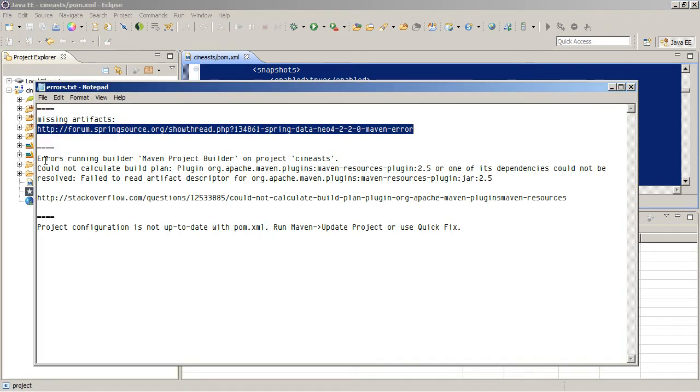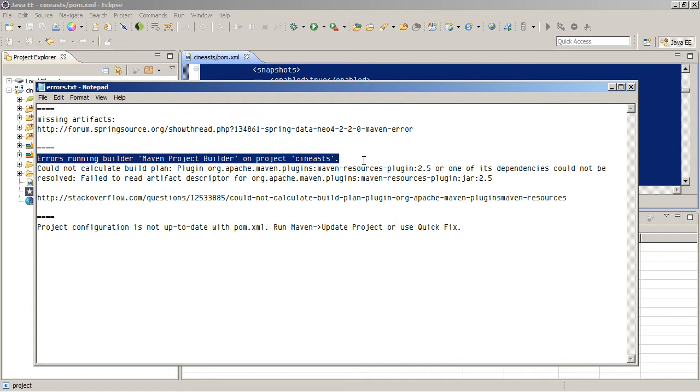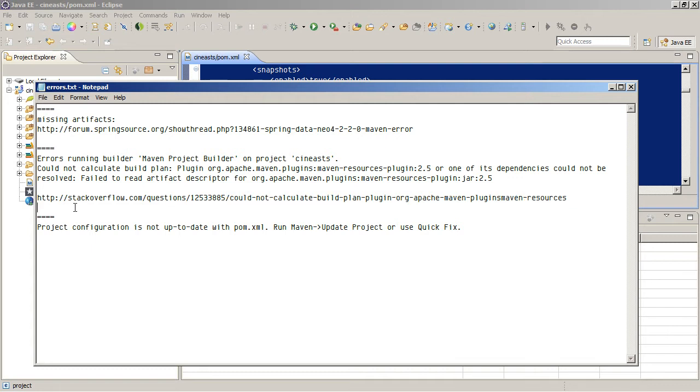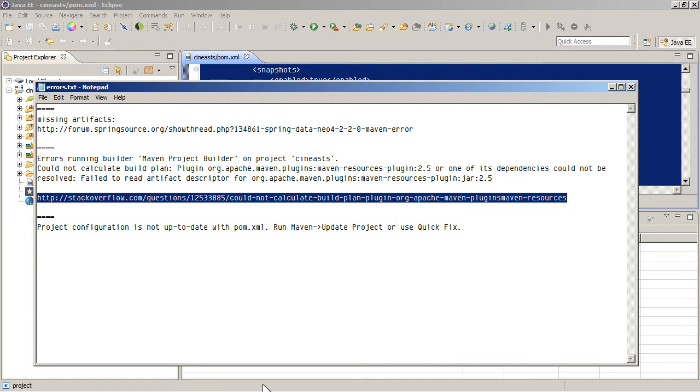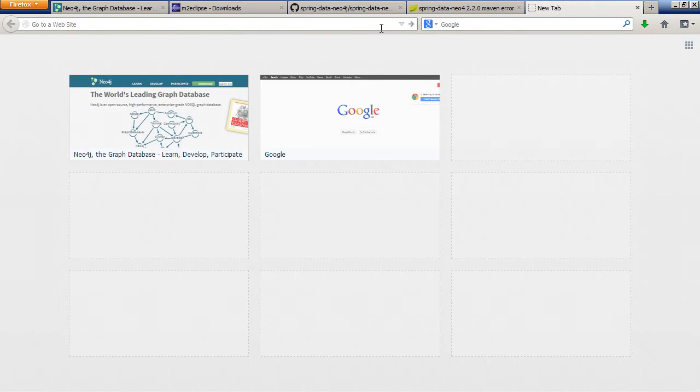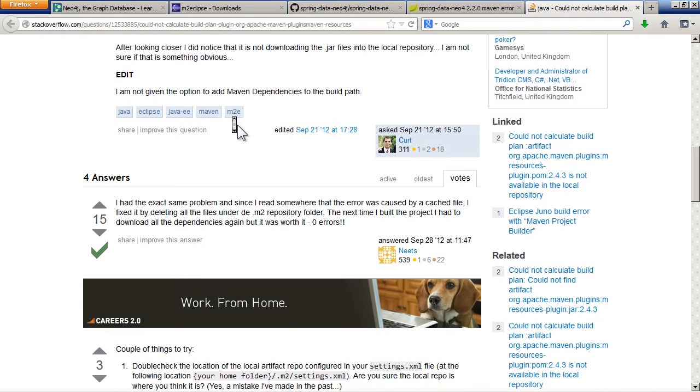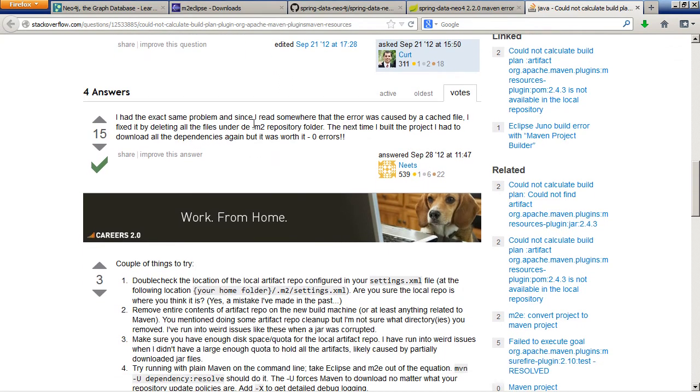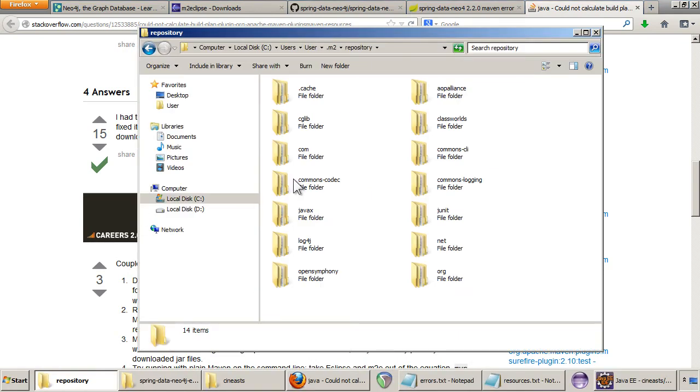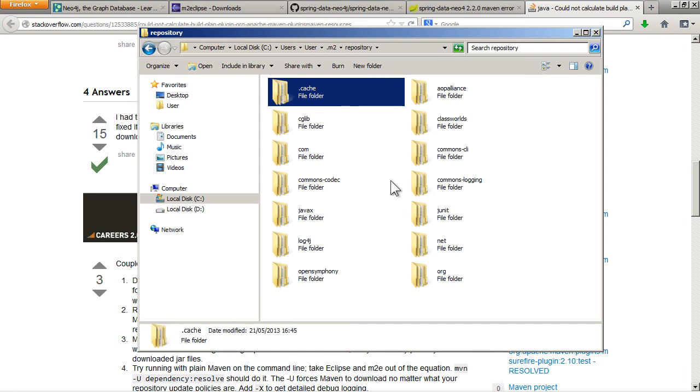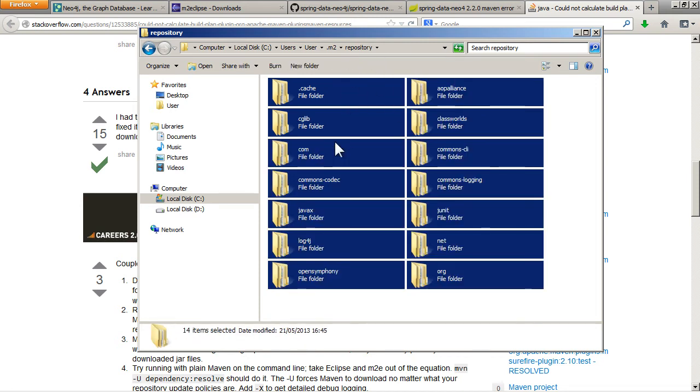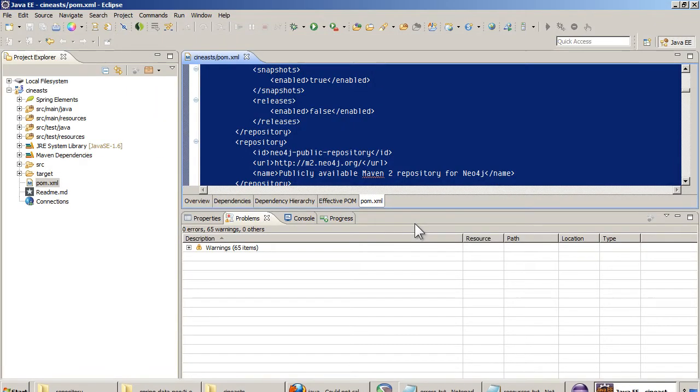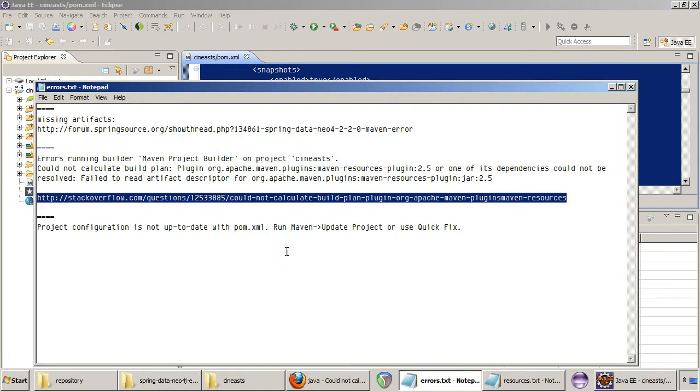But there might be another problem. You might get this problem, Errors running builder, Maven project builder. And to solve that, there was an entry on Stack Overflow. Basically, it's because there might be a problem with your local M2 repository folder. So if you get that, it's a bit annoying. You have to go here, select everything here, and just delete it, which will delete all the local jars and everything. And then you have to close down Eclipse and restart it. And when it does, it will try and re-download all the dependencies and then it will sort itself out.